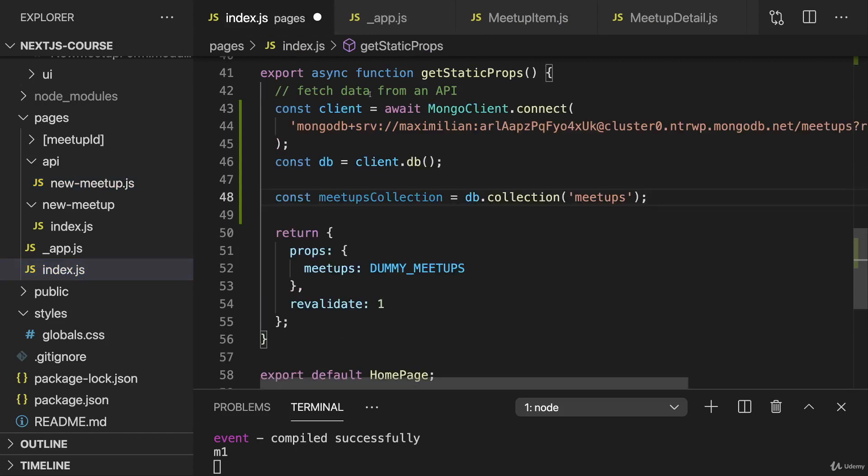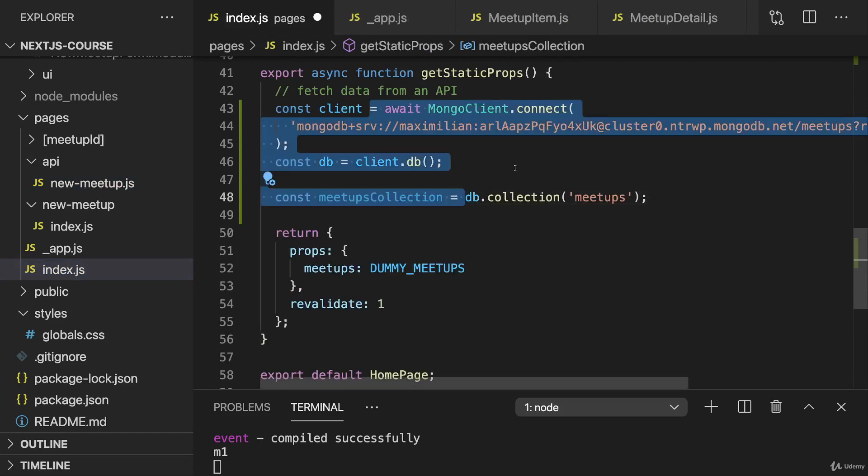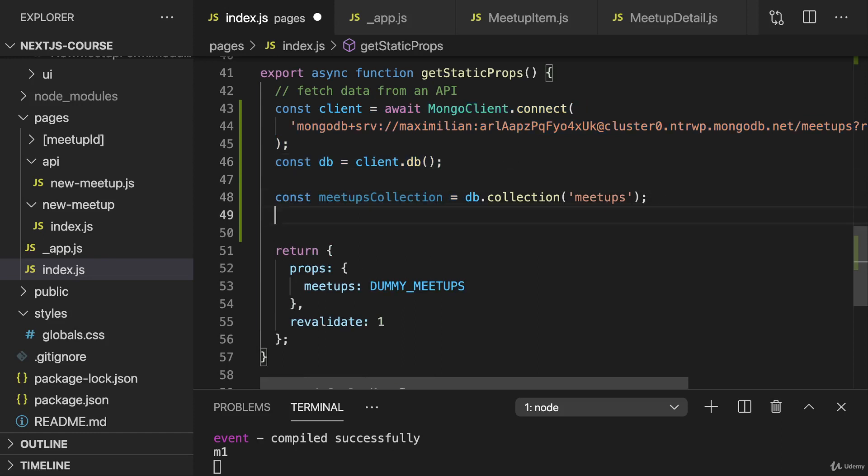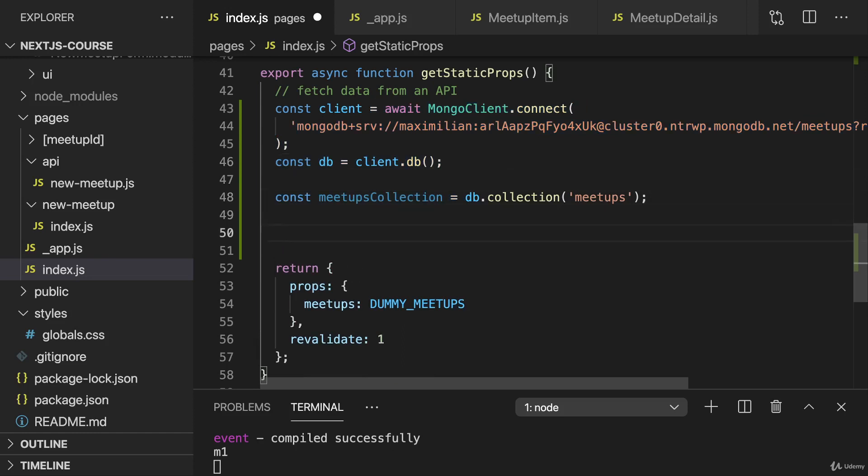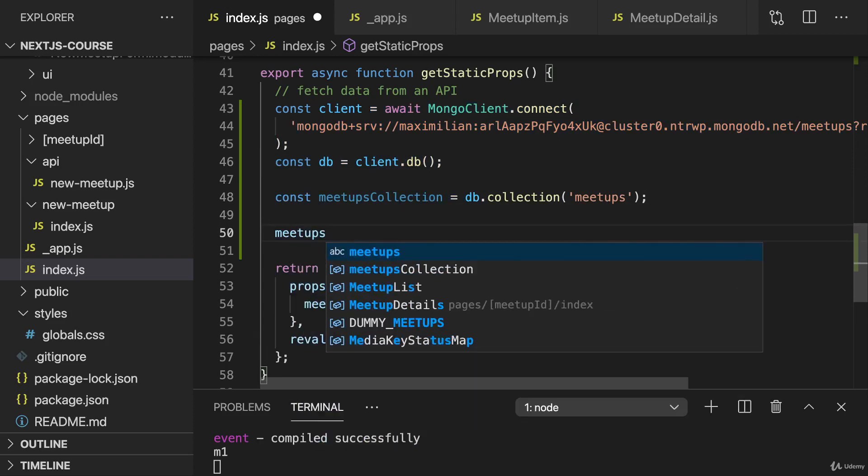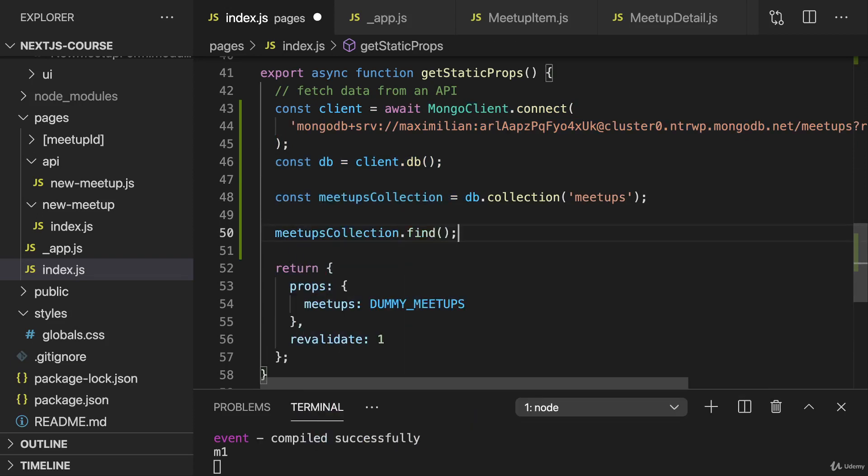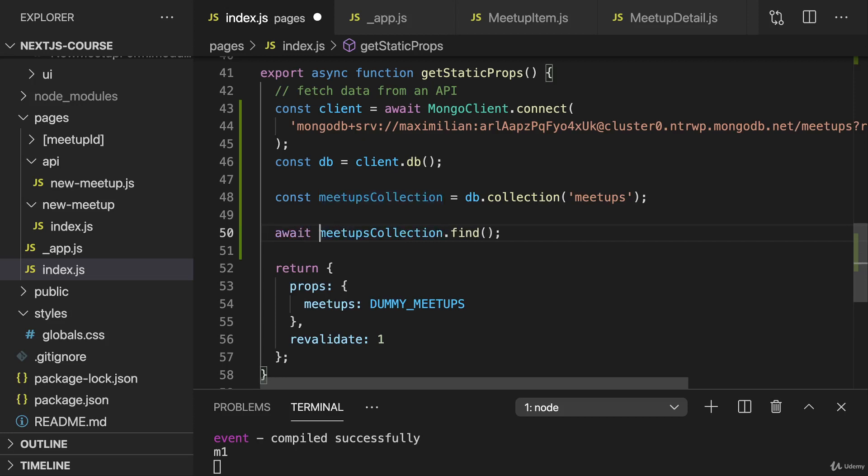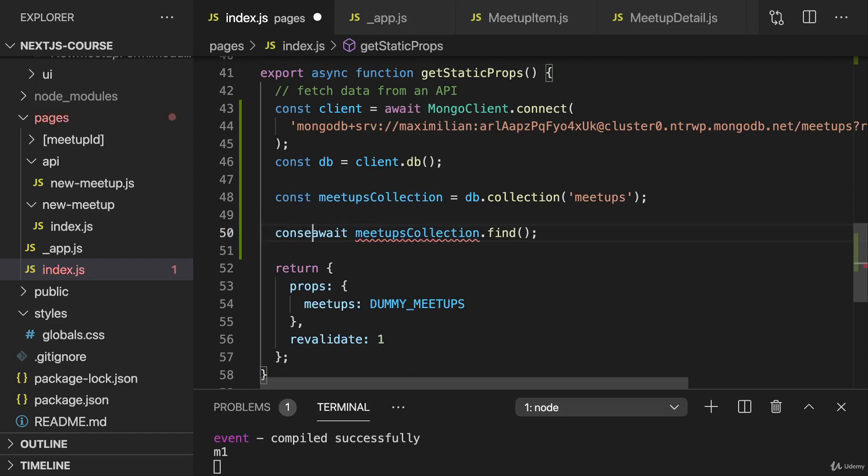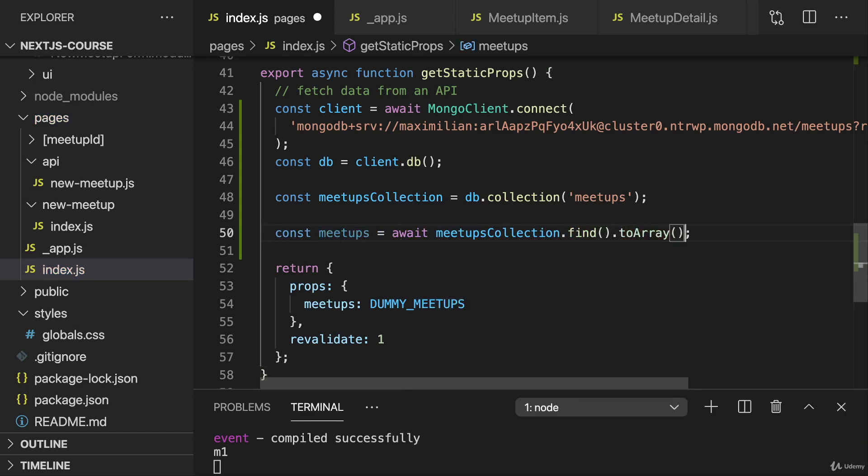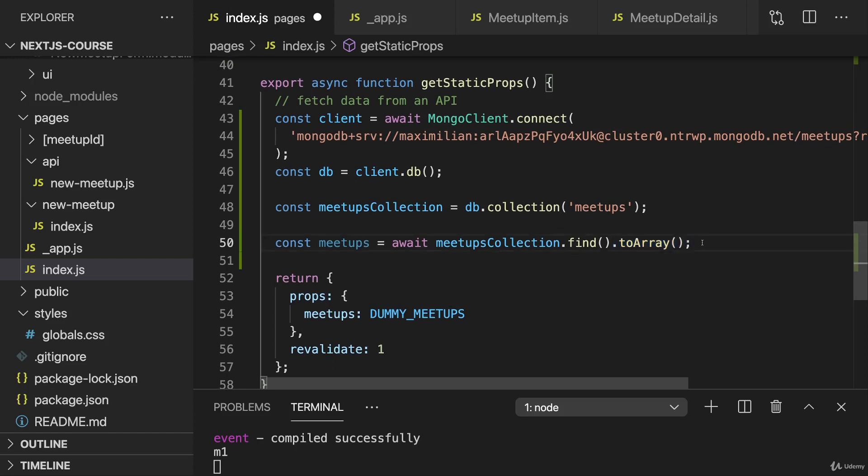With that, we do connect here. Once we did connect and reach out to the meetups collection, we can use the meetups collection to call the find method there. Find will by default find all the documents in that collection. It's an async task returning a promise which we can await here because I'm using the async keyword. Then we'll get our meetups here. To be precise, we should call toArray here after find so that we get back an array of documents.